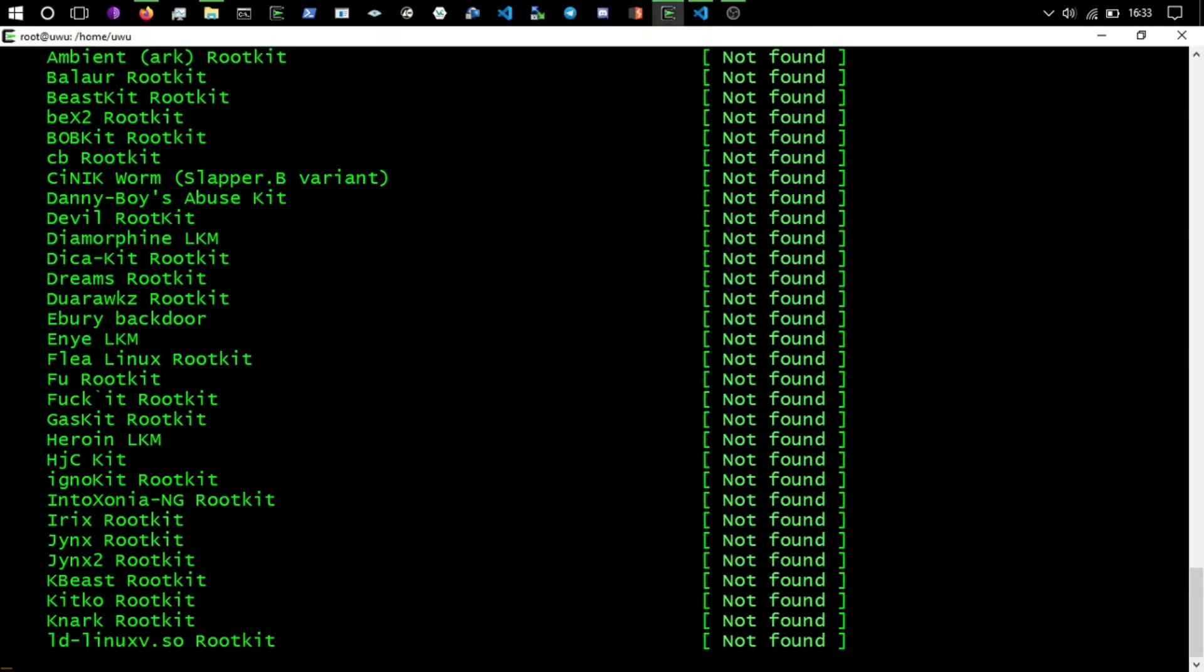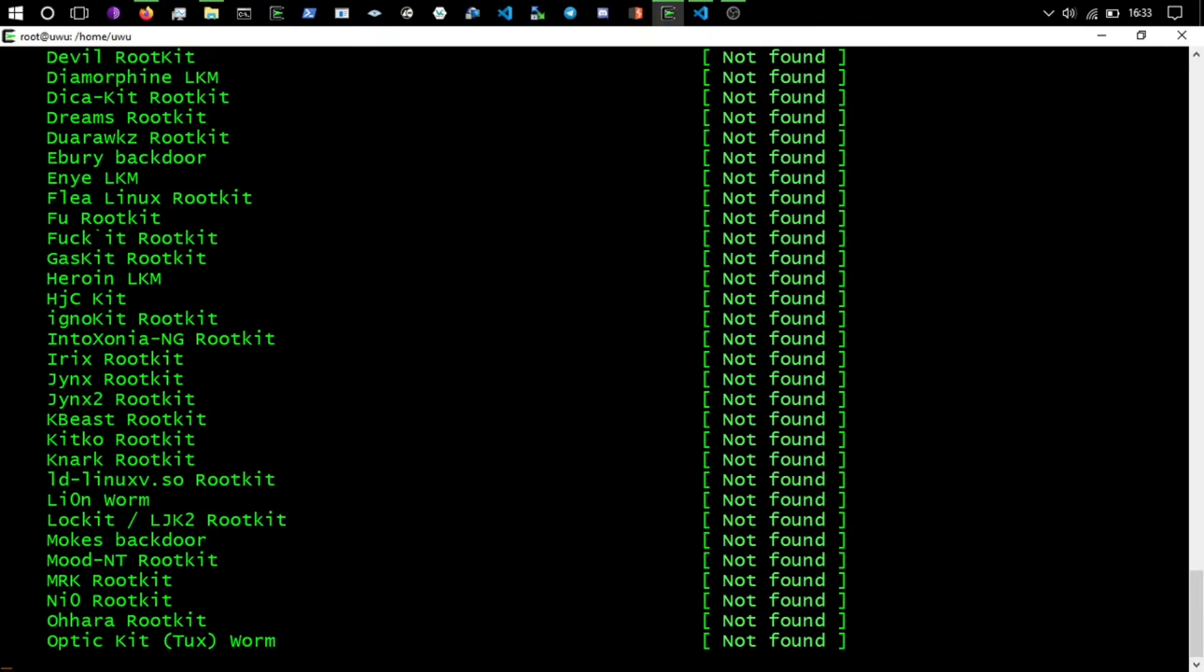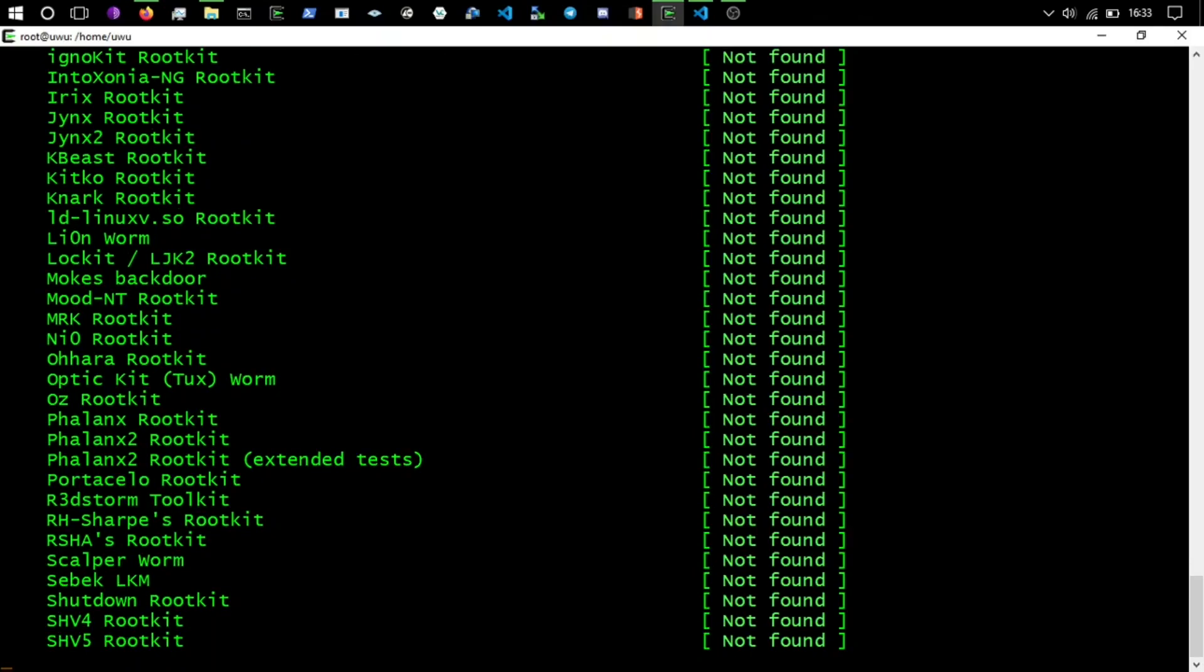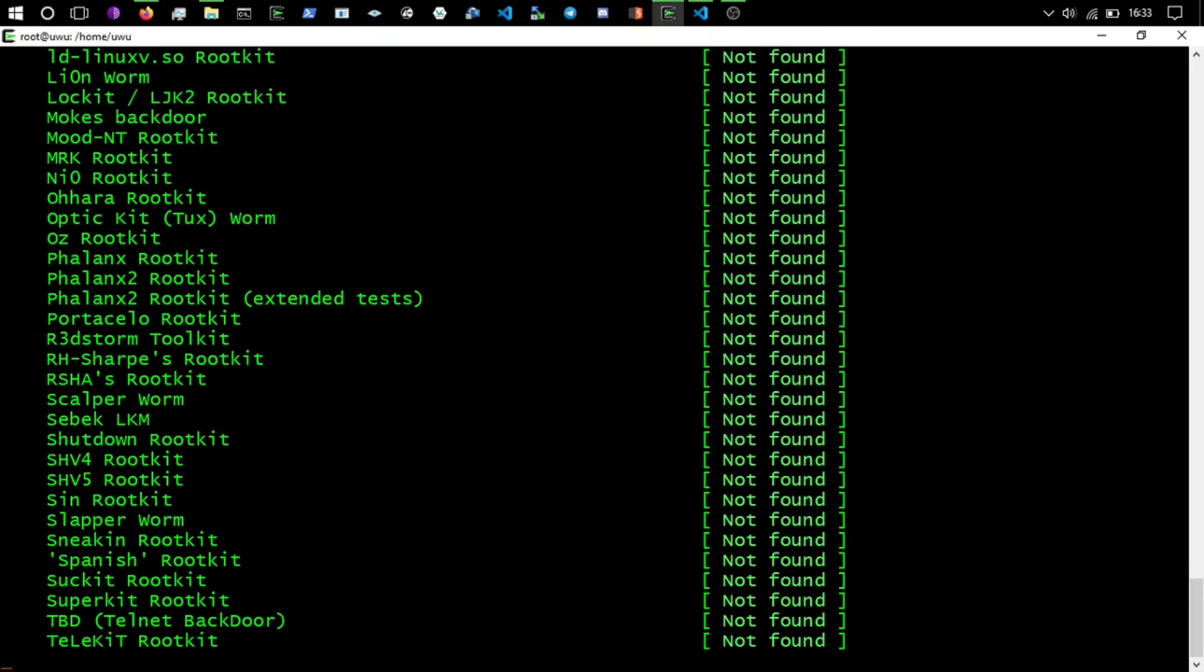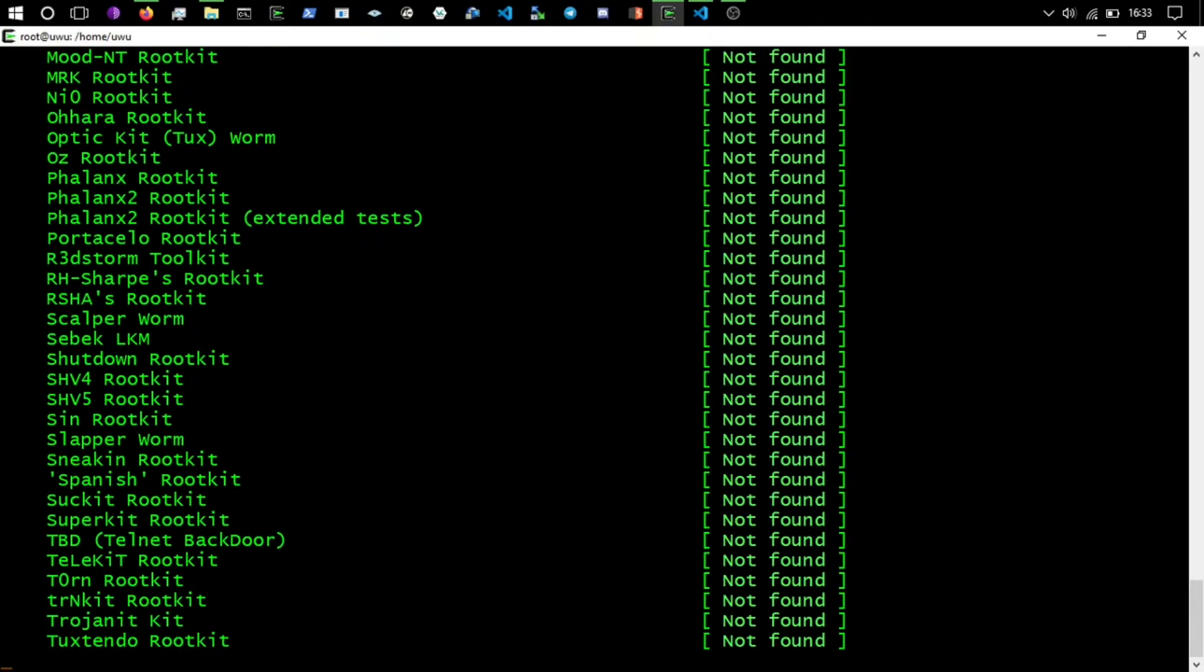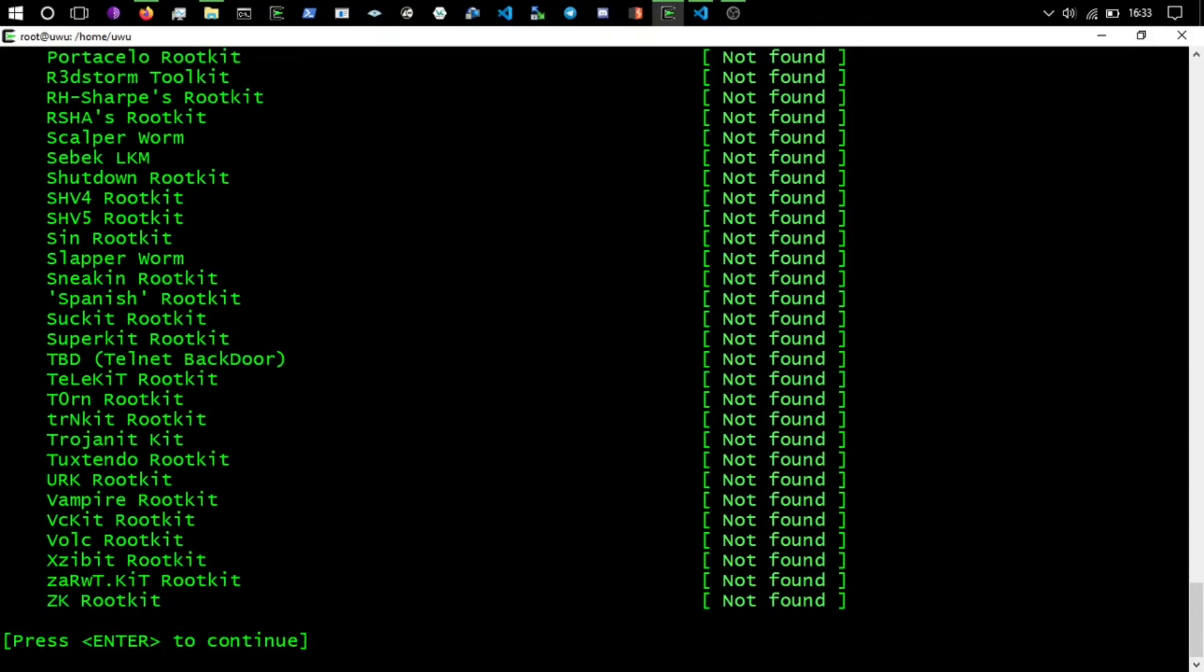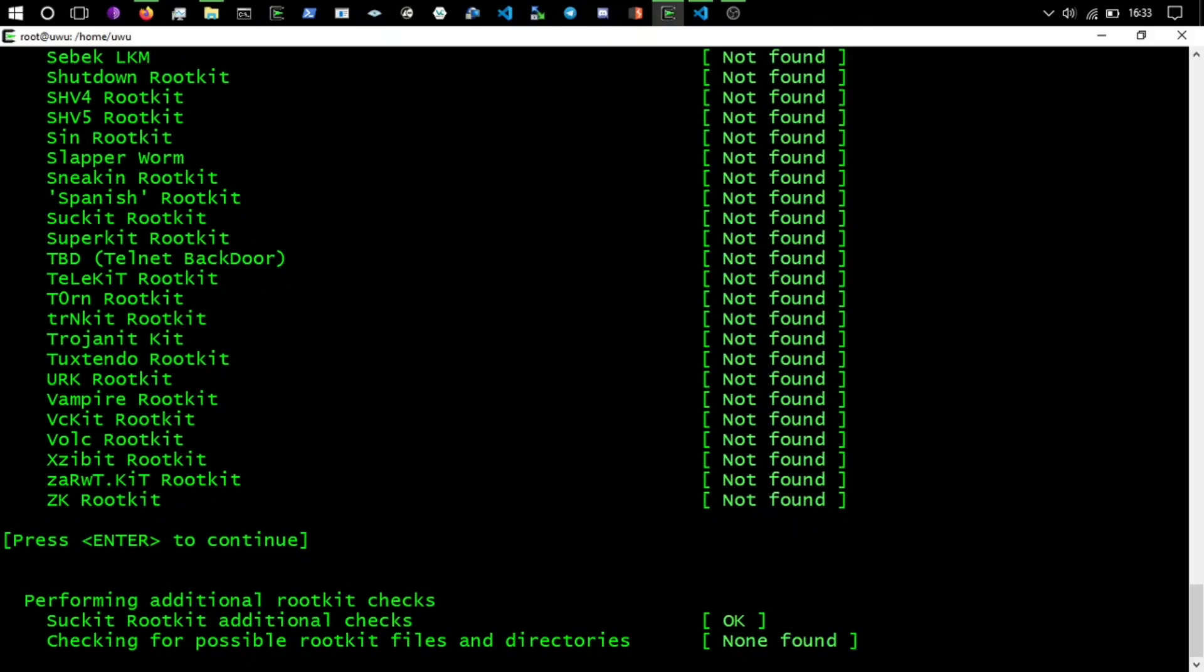You're scanning through rootkits that have been found before, so it's going through obviously previous rootkit signatures as well. You've got to press enter again. Now it's performing additional rootkit checks.